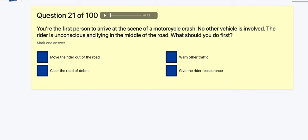Question 21: You're the first to arrive at a motorcycle crash. The rider is unconscious and lying in the middle of the road — what should you do? This actually happened to me. Move the rider? No. Clear the road? No. Warn other traffic — I did warn other traffic because a car coming up the road would be the most dangerous thing if it didn't see the rider.